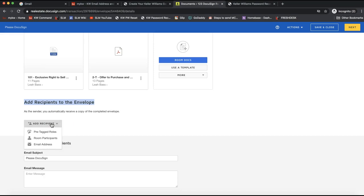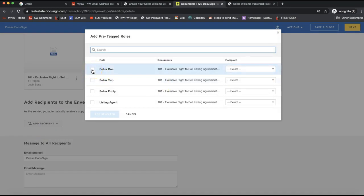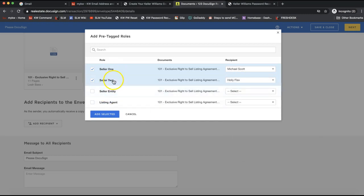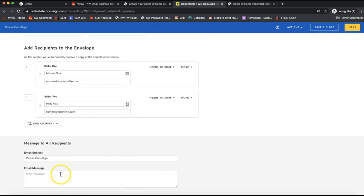Under 'Add Recipients to the Envelope,' click 'Add Recipient' and select the pre-tagged roles option — especially if there is an interactive form — because that's how the system knows where recipients need to sign. Select your client from the drop-down. The reason clients appear there is because you added them to the detail section of your DocuSign room. Go ahead and select your sellers from the drop-downs and click 'Add Selected.' This is a necessary step for DocuSign to know where the client needs to sign.